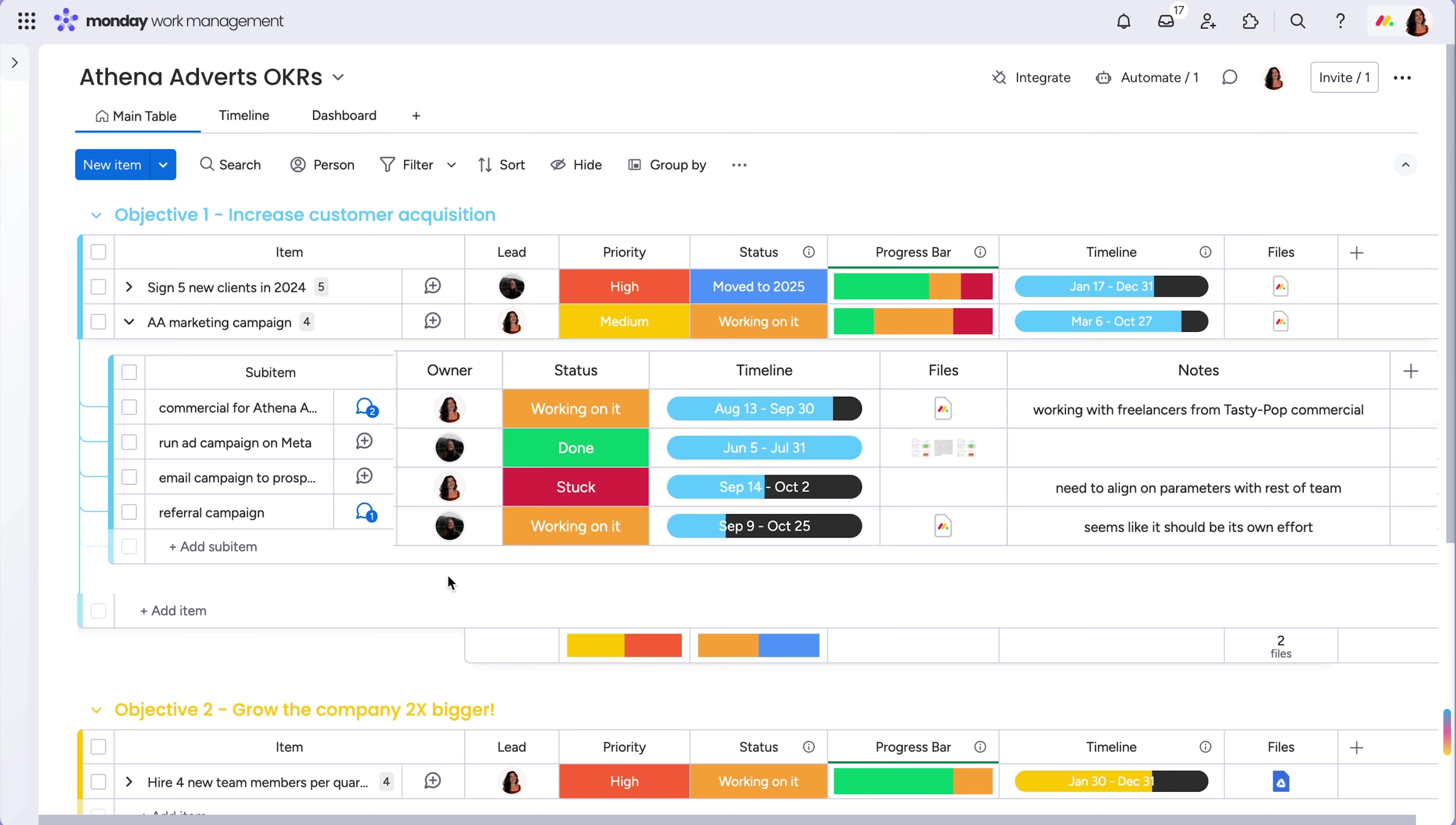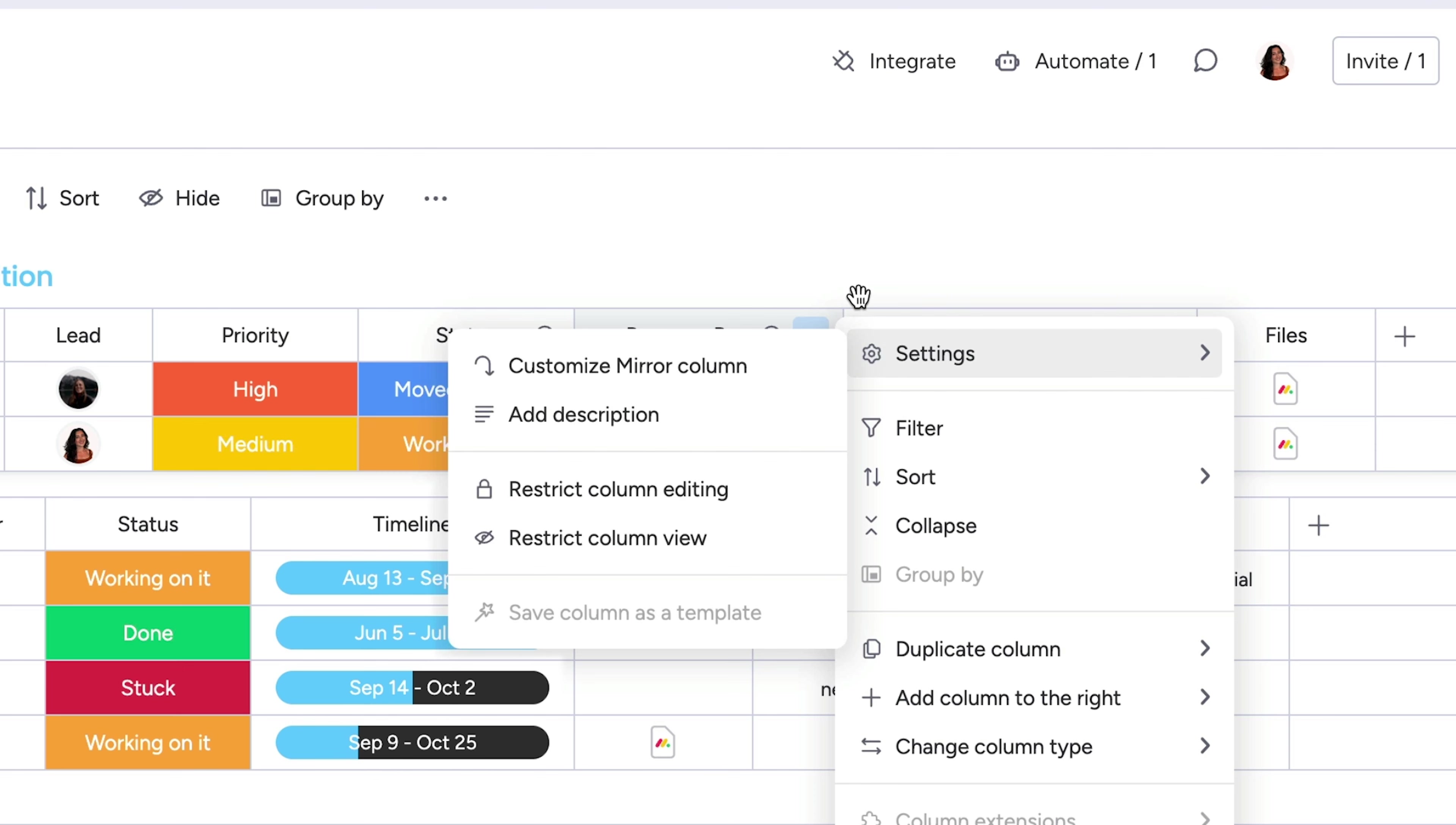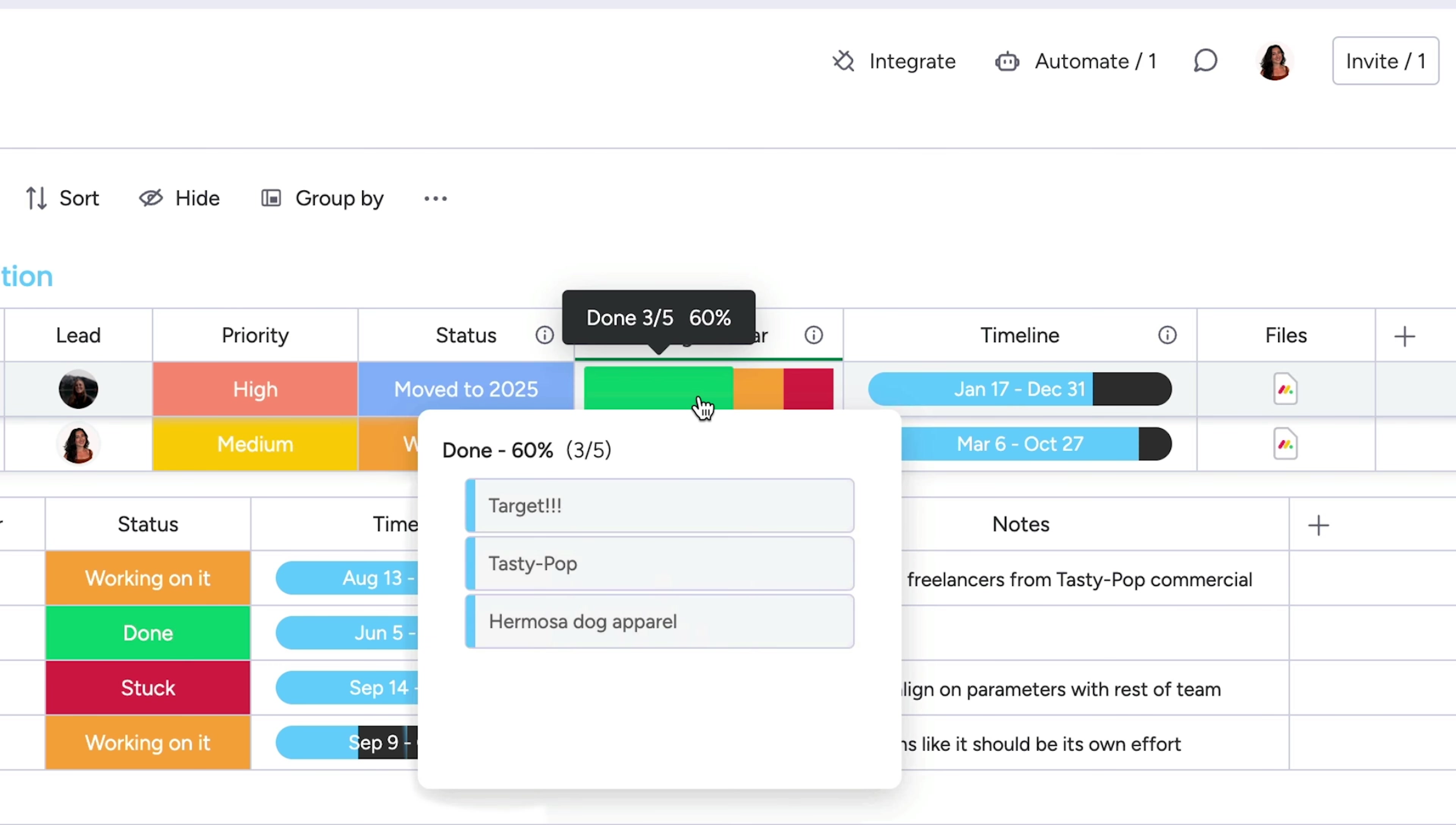Once your sub-item columns are set, you can then roll up summaries to the parent item. With the help of the mirror column, you'll see all the pertinent info from the sub-item level in a visual, interactive view.